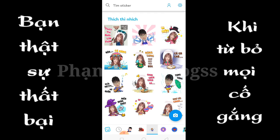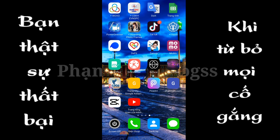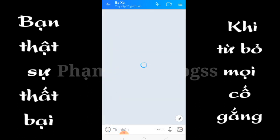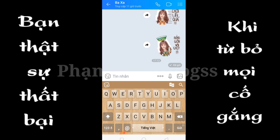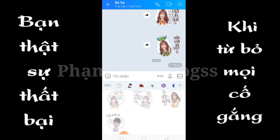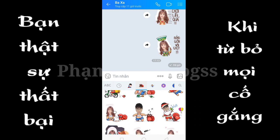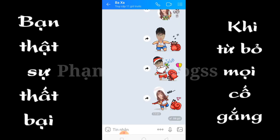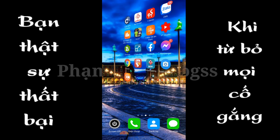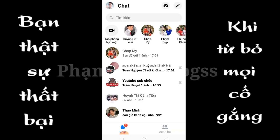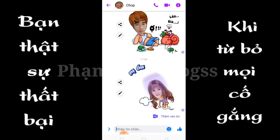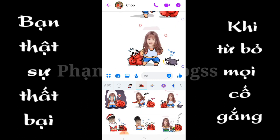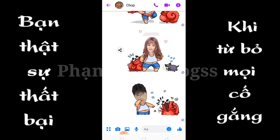Xong rồi anh em thoát ra. Bây giờ mình vào Zalo để kiểm tra. Tất cả đã được thay đổi. Bây giờ mình vào Messenger để kiểm tra lần nữa. Tất cả đã được thay đổi và thiết lập thành công.